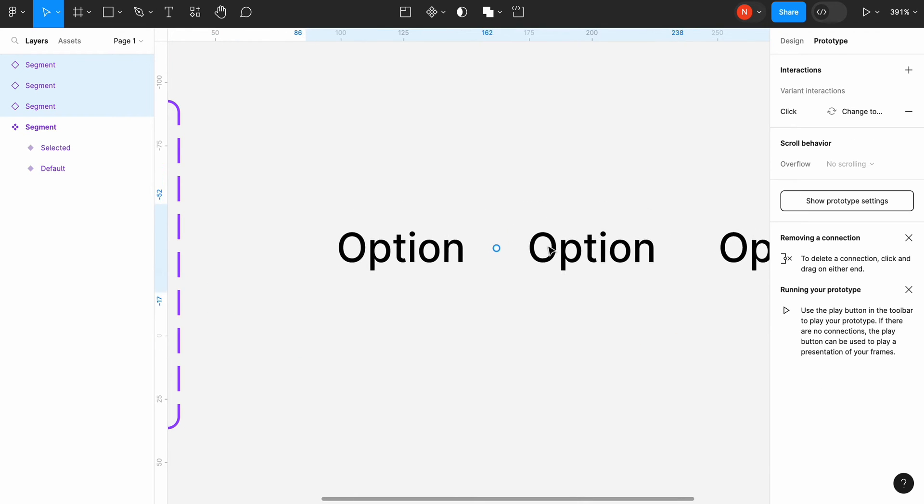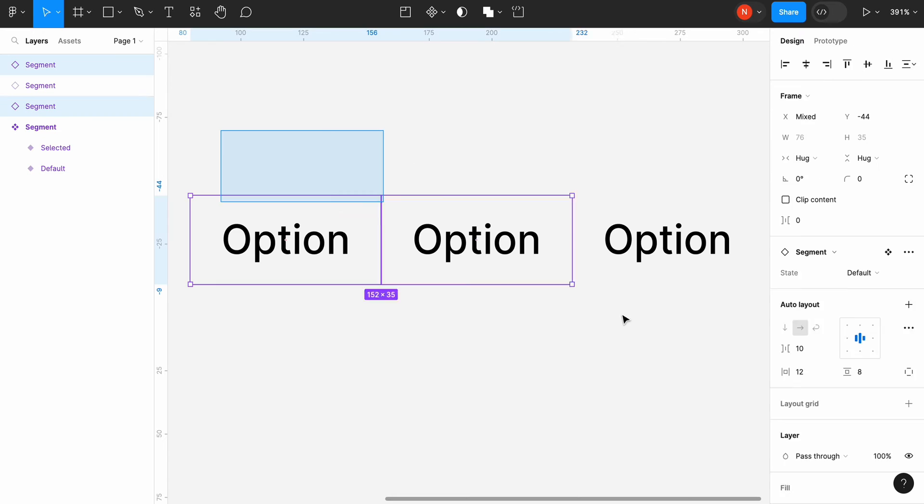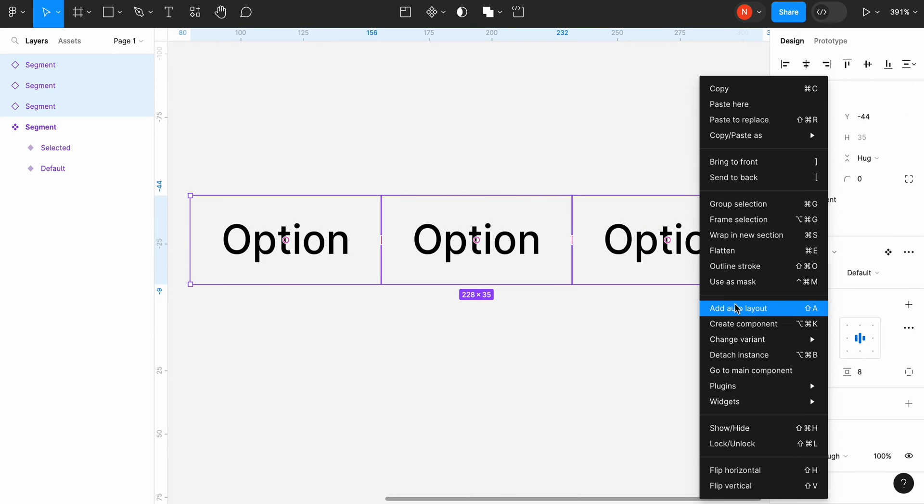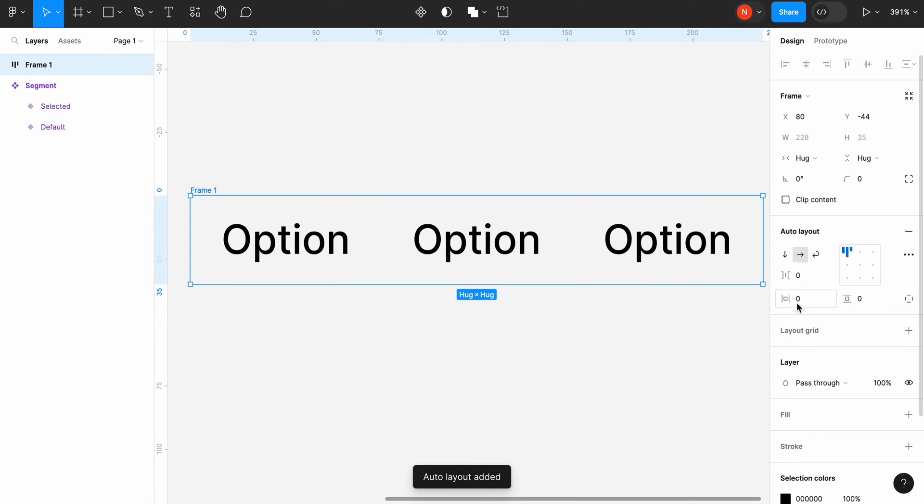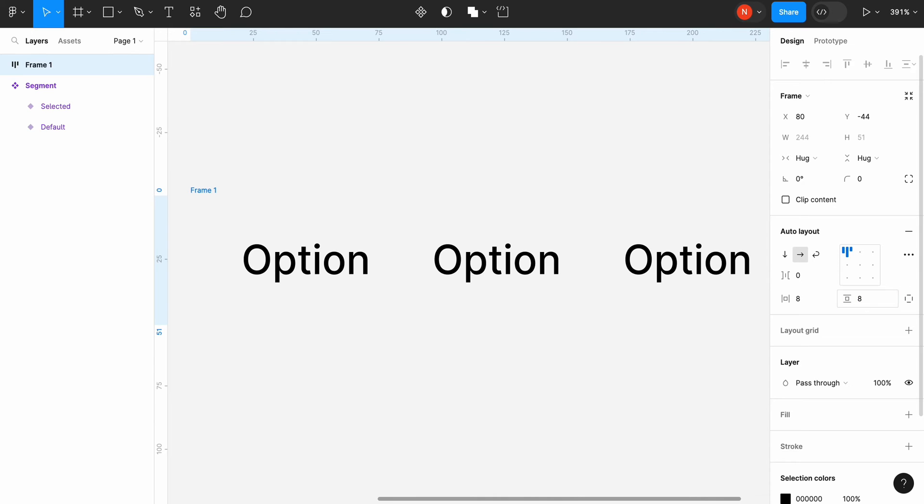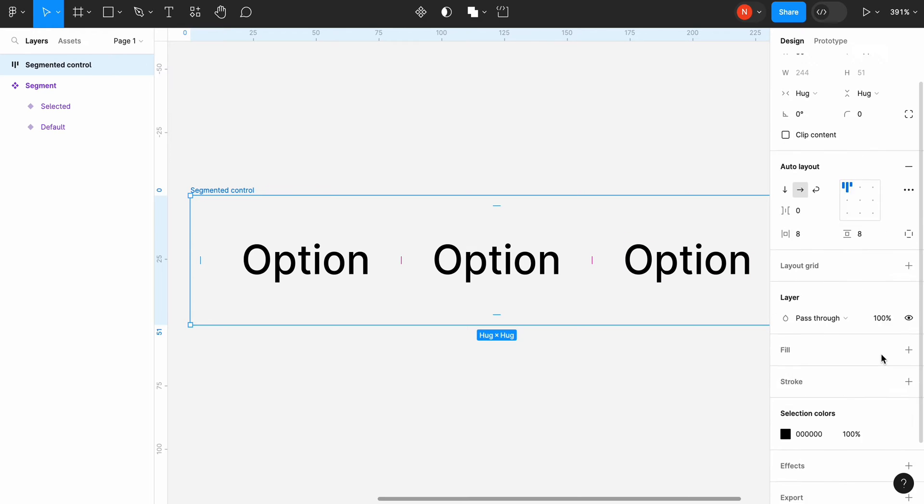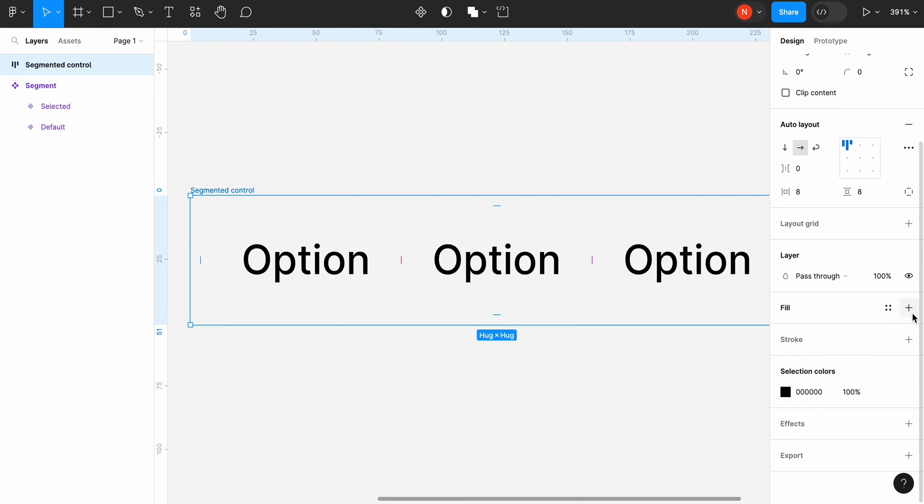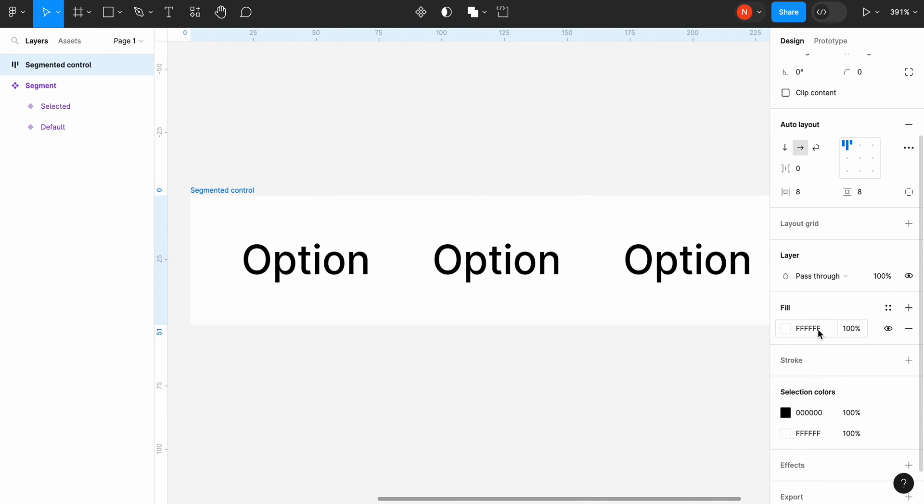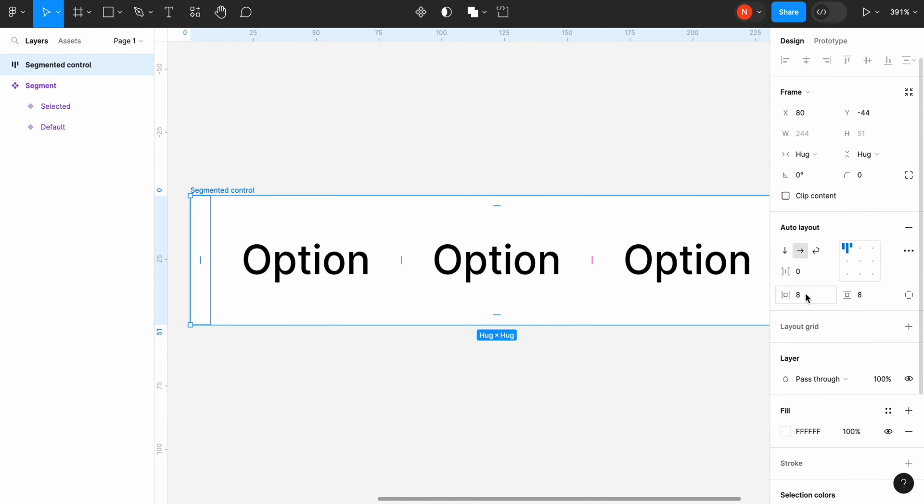Select all three segments and click create auto layout. Add paddings to the newly created frame. 8 pixels for horizontal padding and 8 pixels for vertical padding. Rename the frame to segmented control. Add a fill. Let's use a pure white color. And change the corner radius to 8 pixels to match the corner radius of selected segment.